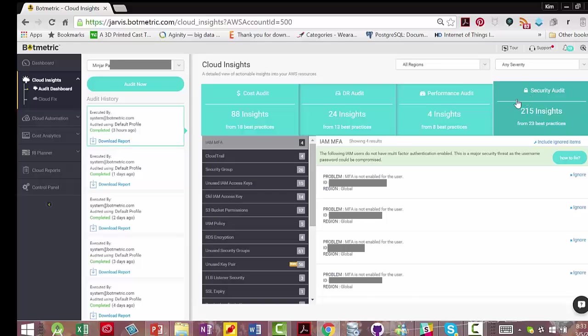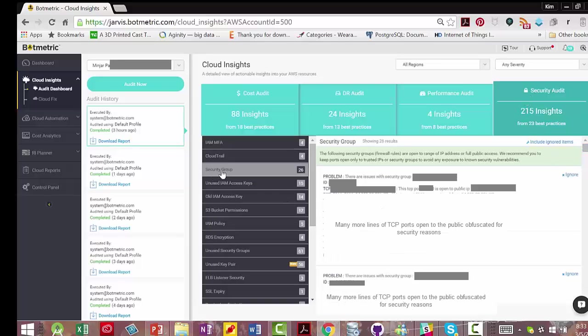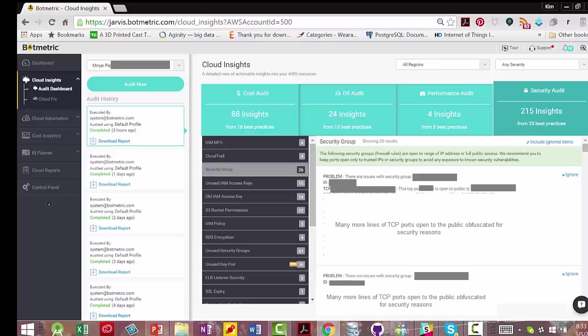Looking at security audits under Security Group, Botmetric is telling you that certain firewall rules are improper. They're either open to the public or they're open to a wide range of IP addresses. They are recommending that you keep these ports open only to trusted IPs or security groups to avoid any exposure to known security vulnerabilities.